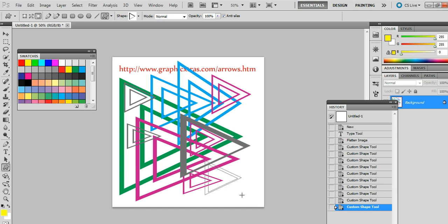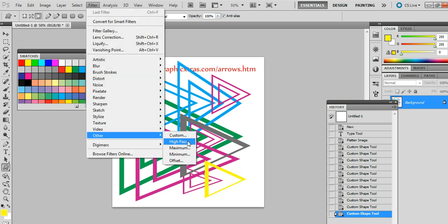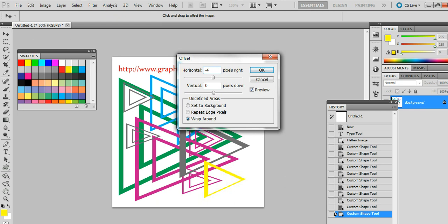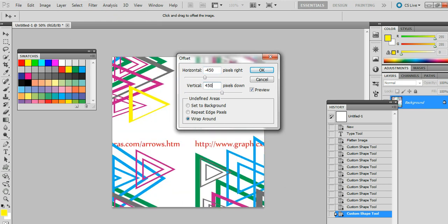Just going to finish off there. Now go to Filter > Other > Offset, and I'm just going to enter the size of the document but by half. So 900 becomes 450 and 450. Now, of course, if you had another document that's a thousand by thousand, you'd use 500 instead. It's wraparound, click OK.